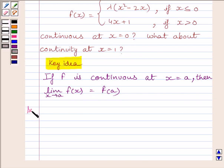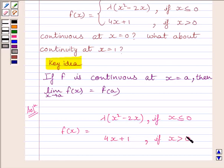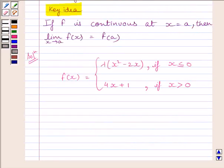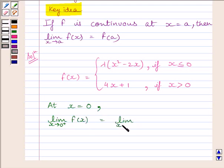Let us now start the solution. We are given f(x) equal to lambda times x squared minus 2x if x is less than or equal to 0, and f(x) equal to 4x plus 1 if x is greater than 0. We are given the function is continuous at x equal to 0. So let us find the right-hand limit: limit of x tending to 0 plus of f(x) equals limit of x tending to 0 plus of 4x plus 1, which equals 1.